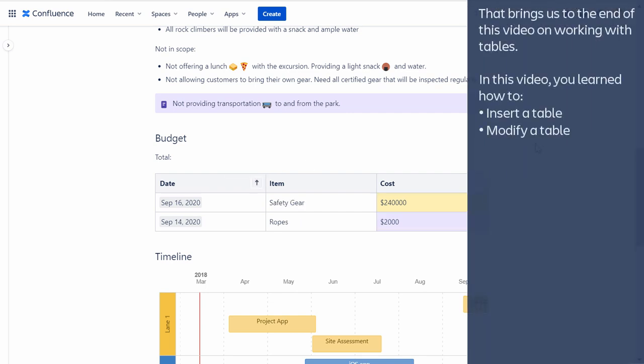That brings us to the end of this video on working with tables. In this video, you learned how to insert a table and modify a table and its views.